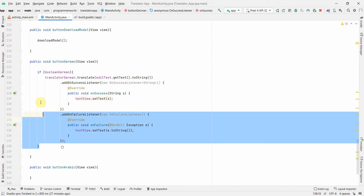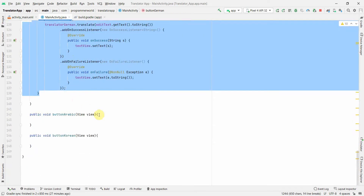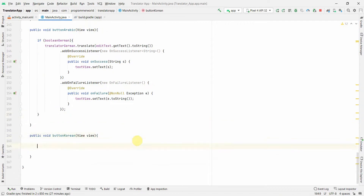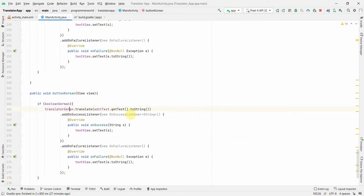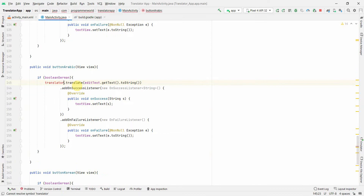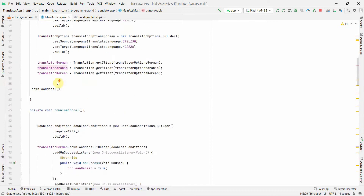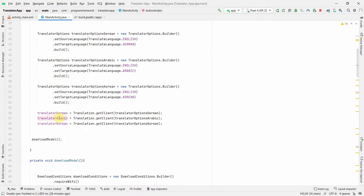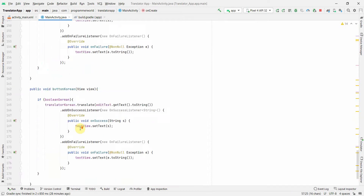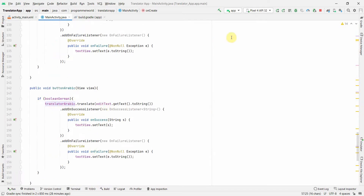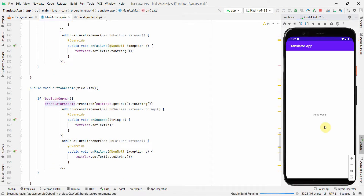I'll use the same logic for Arabic and Korean, changing only the translator to translatorArabic and translatorKorean respectively. The translator options are already set correctly in onCreate, so those will pick up the right configurations. Let me rerun this in the emulator.